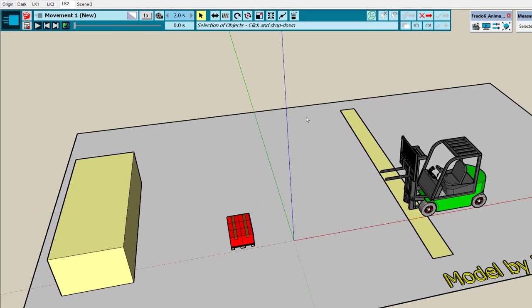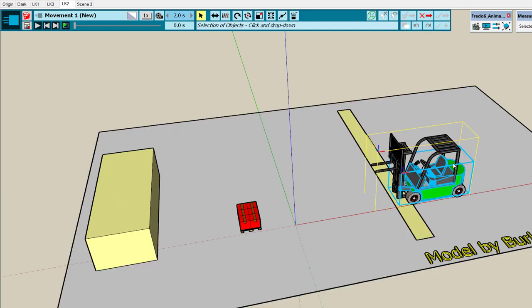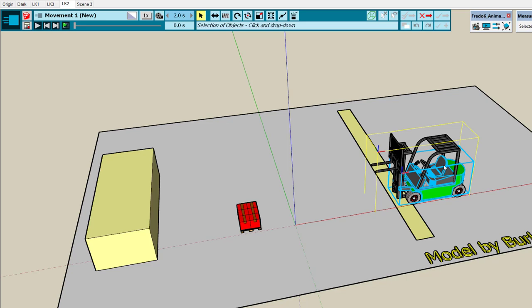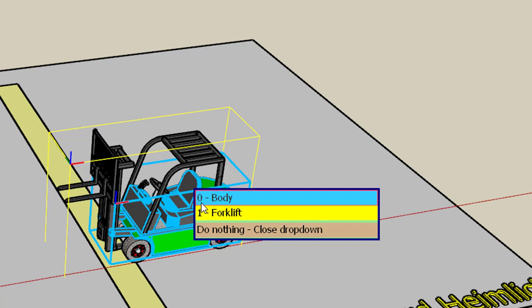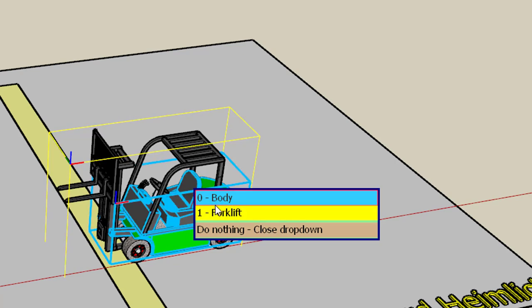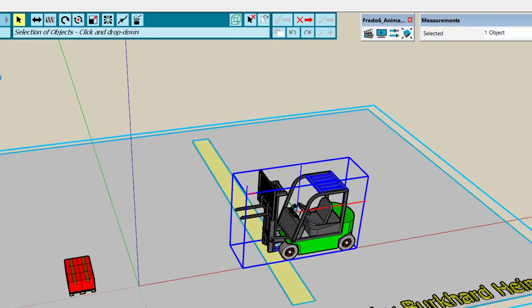When you create a movement you need first to indicate the object you want to move. Let's say we want to move the forklift. Because the forklift itself is composed of different groups or components, you need to indicate which one to move — just click and you get the hierarchy of objects. Here we want to take the forklift, so we select it.